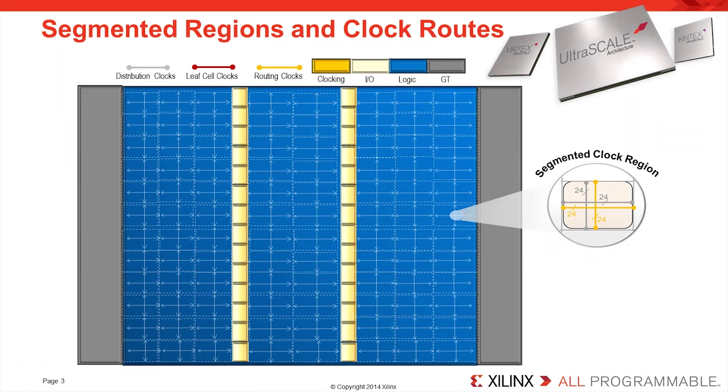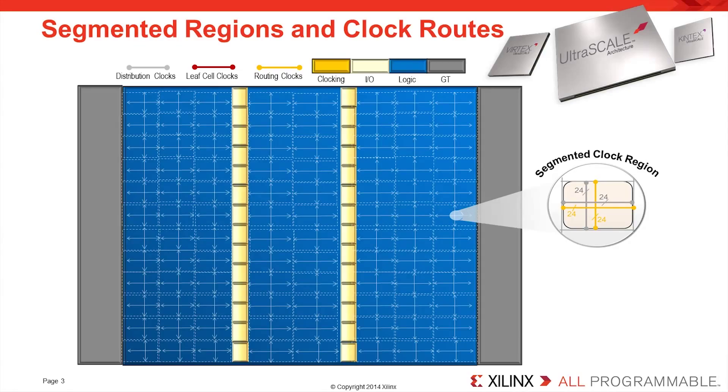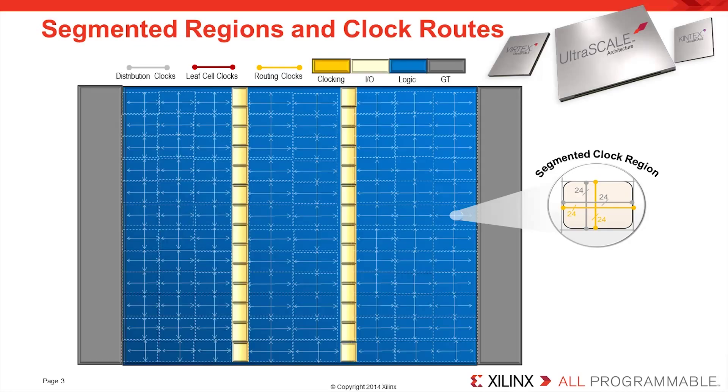All UltraScale FPGAs are divided into clock regions that are of fixed height and fixed width. All regions are 60 rows of CLBs tall and the same geometric width of logic, block RAM and DSP resources, resulting in the same time taken to cross each and every clock region.